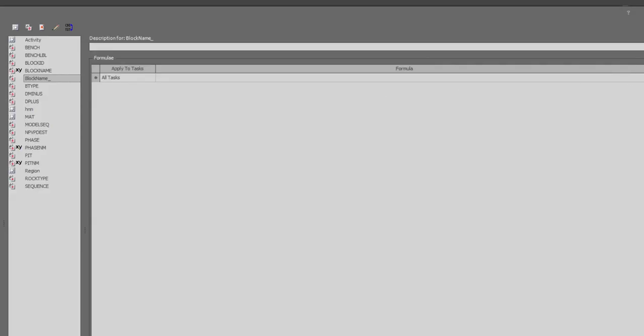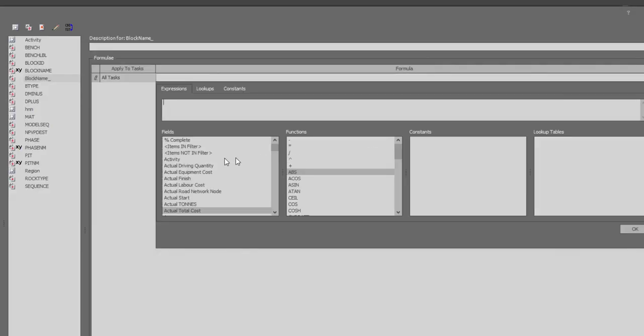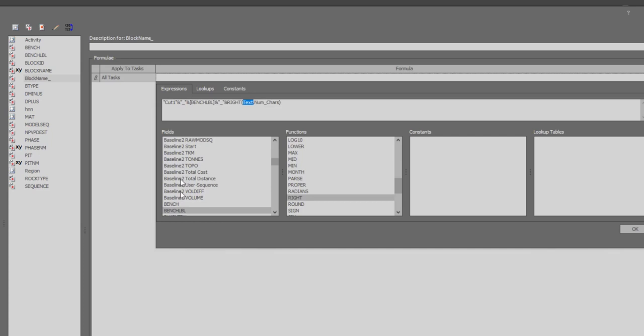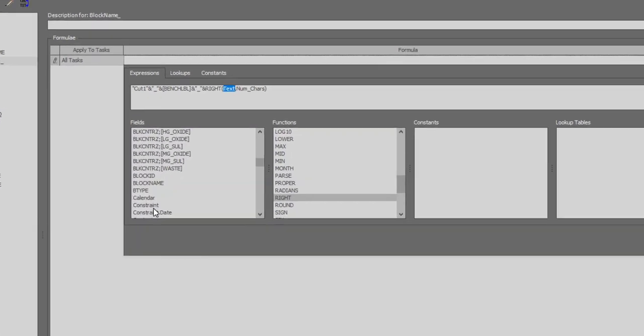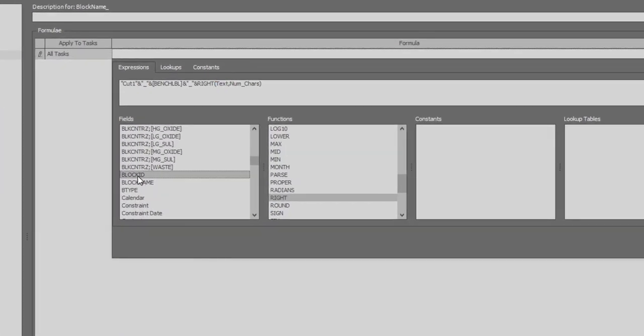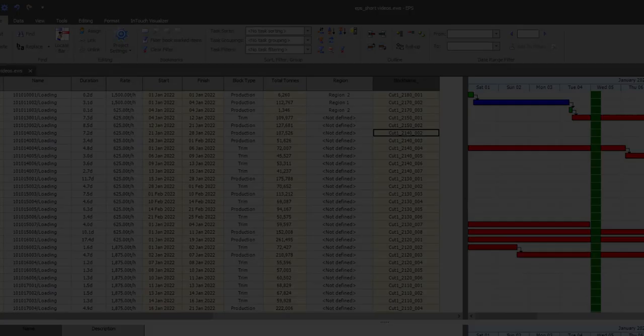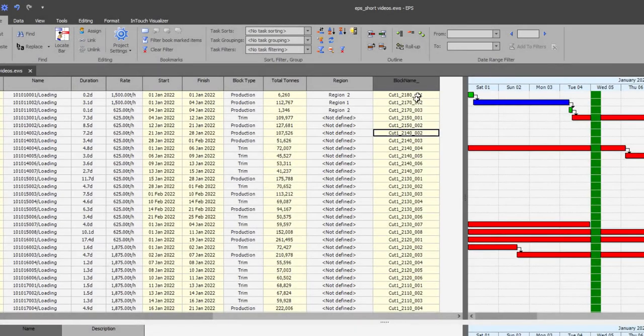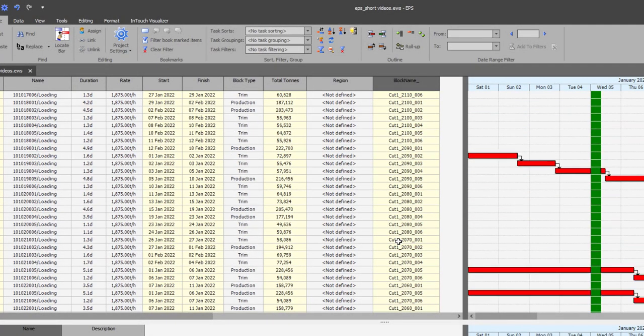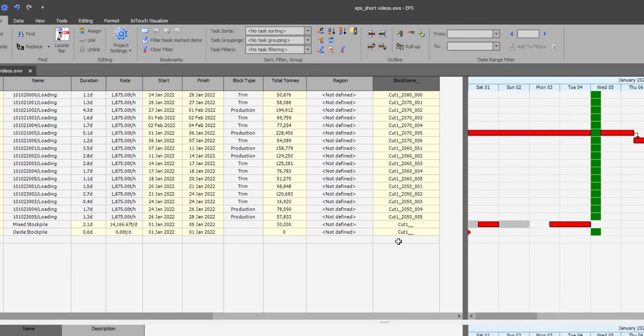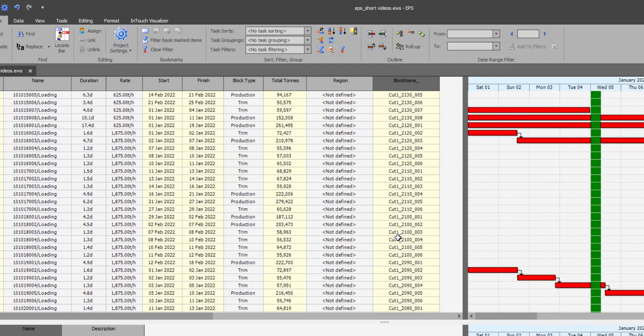I will now define the values for each block name text field using a formula. The formula is set up to pick up the pushback name, the bench elevation, and the unique block number. You can now see that the block name values are calculated from the formula based on existing fields.